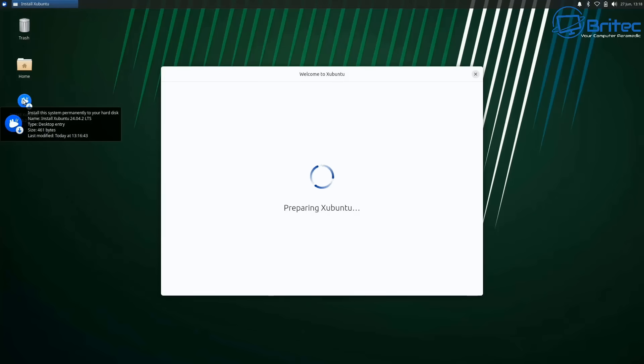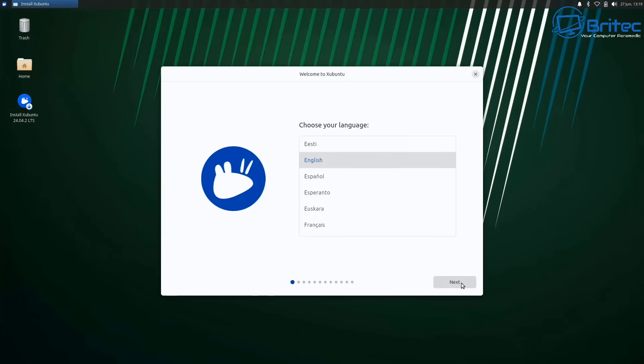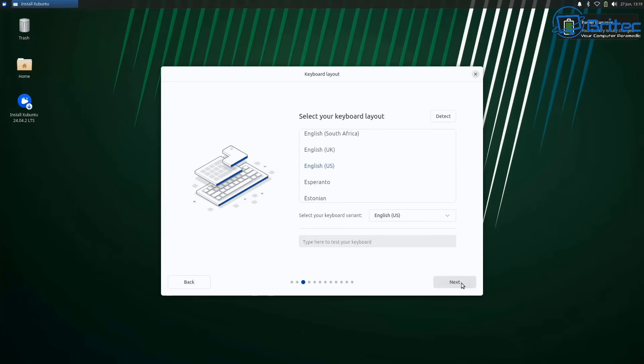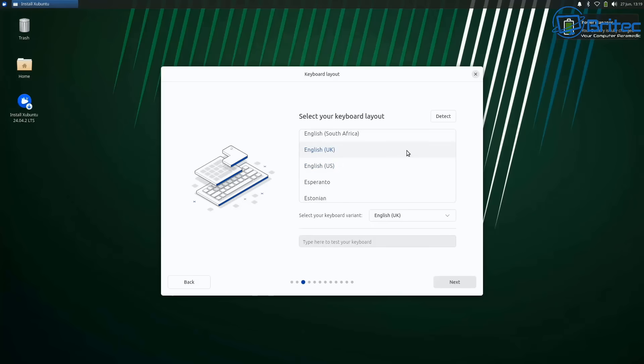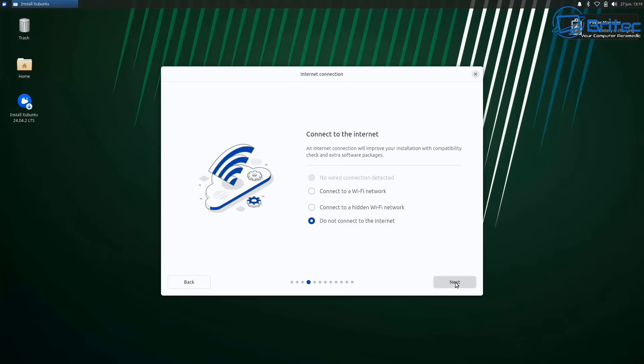I'm pretty sure there's going to be a ton of Linux users in the comments section saying, oh, you should have installed this version. You should have installed that version, whatever. It's your laptop. You install what you like. So we're going to go ahead and we're going to choose our language for our keyboard here. And what we're going to do is click next once I click on it. Now I'm using a little Sensi touchpad here on the laptop. It's a bit janky. I just don't like using those. I prefer to use a mouse itself.